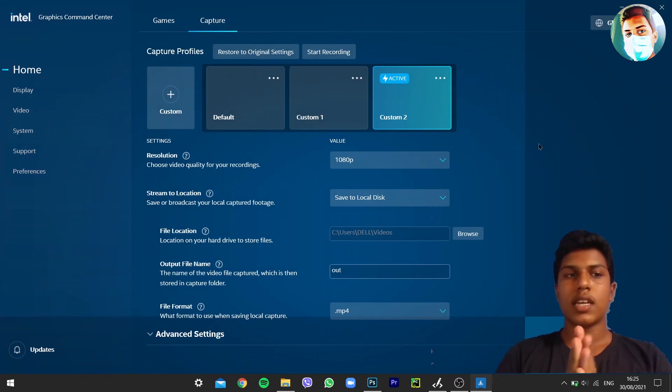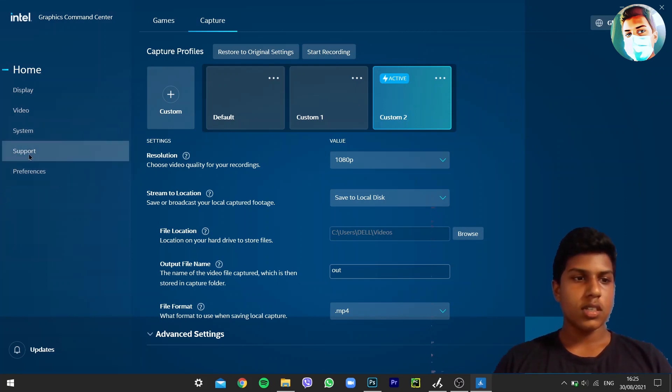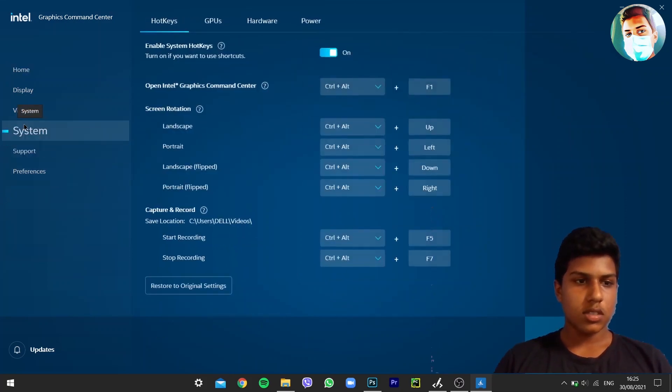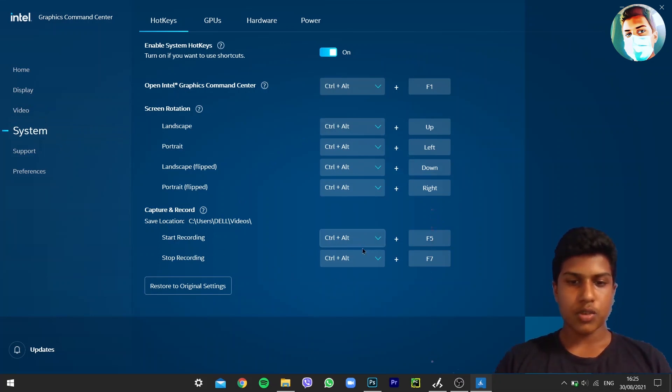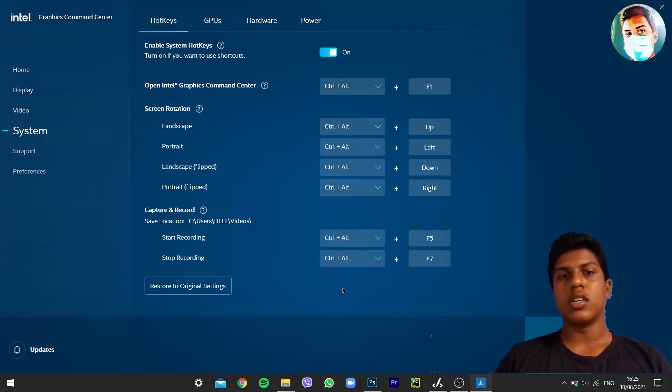If you don't want to record a part, we can go to the system. Here we have the hotkeys. Start recording is Control Alt F, or you can change it to these options. It's your option.